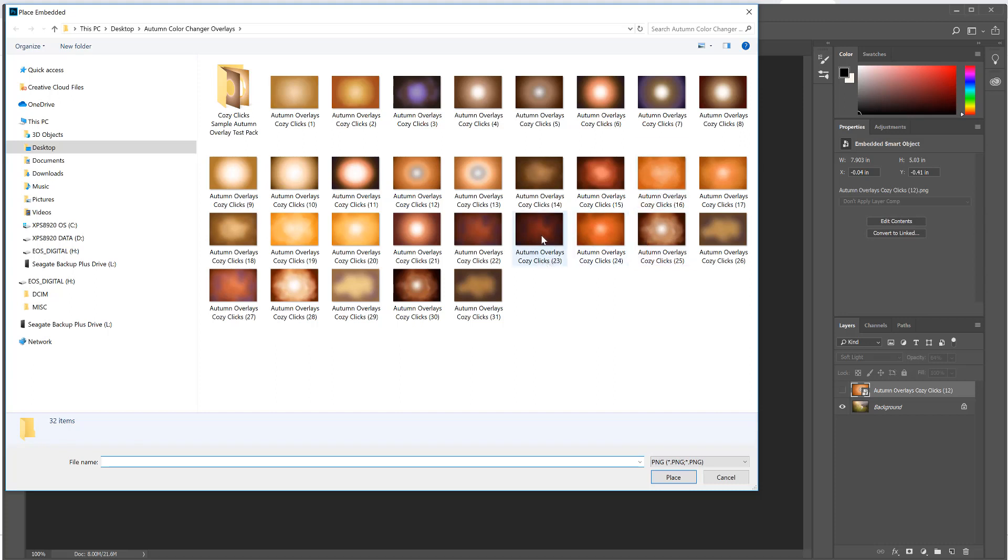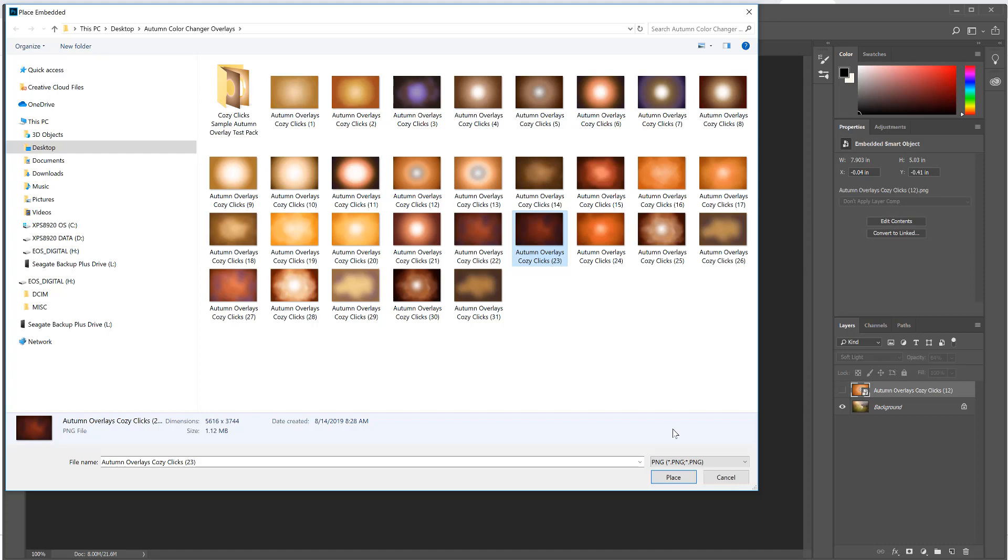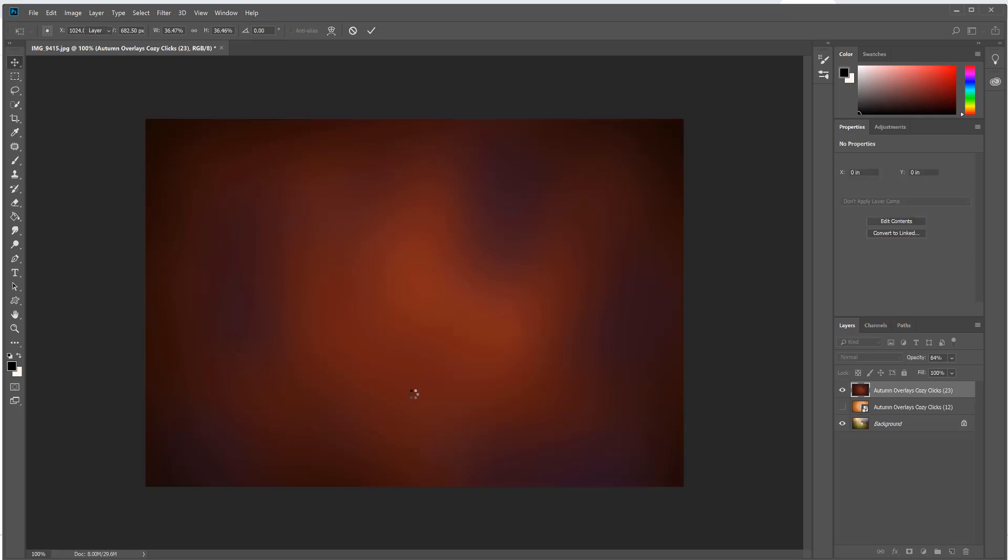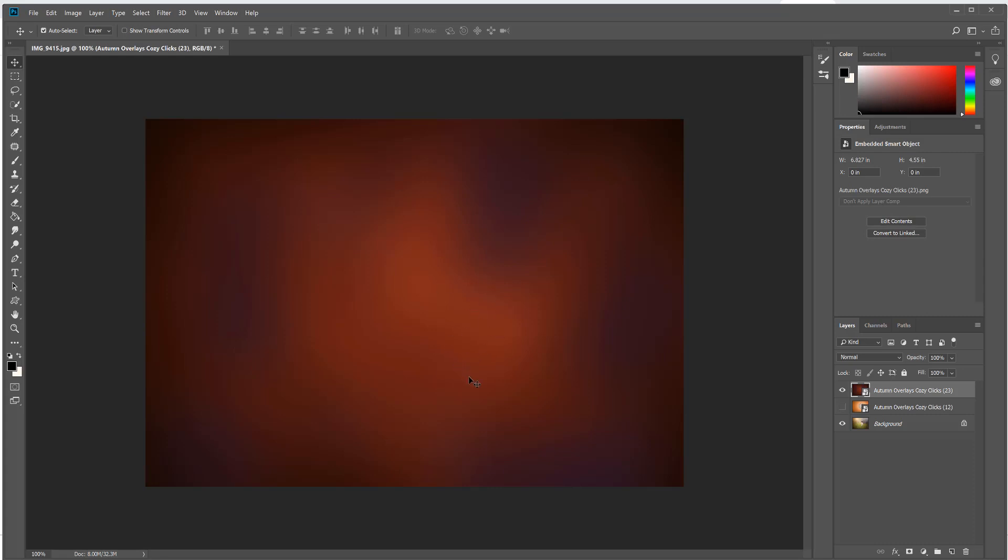Let me show you one more from this collection just so you can see some of the variety here. I'm going to go back to File, Place Embedded. This time I'm going to choose one that's a lot more intense, so I'm going to choose maybe number 23, looks really dark and deep and intense. So I'm going to select that one and click Place.